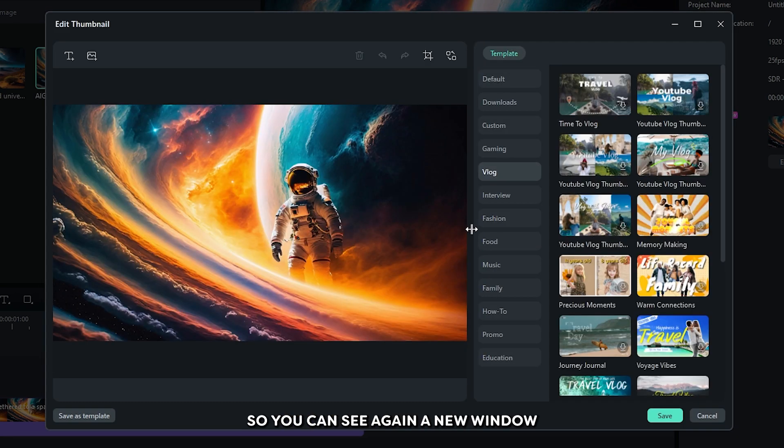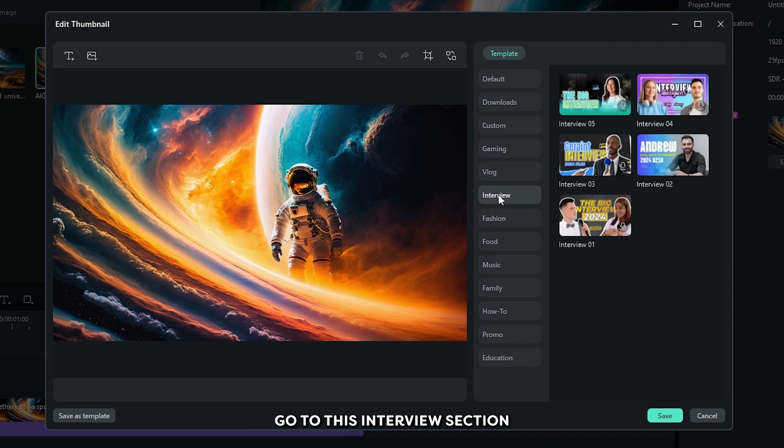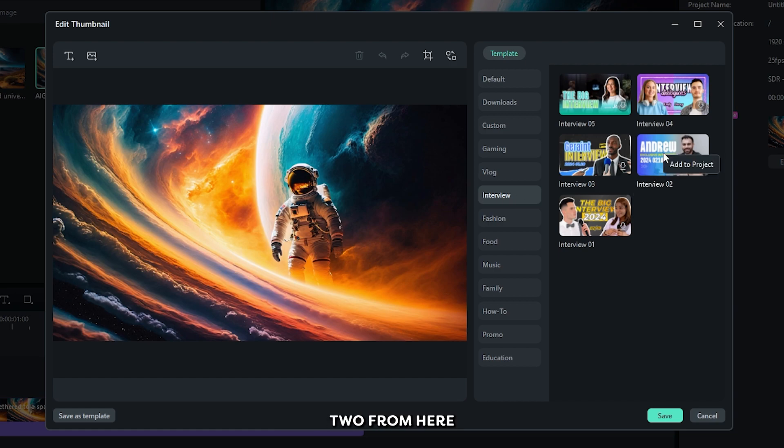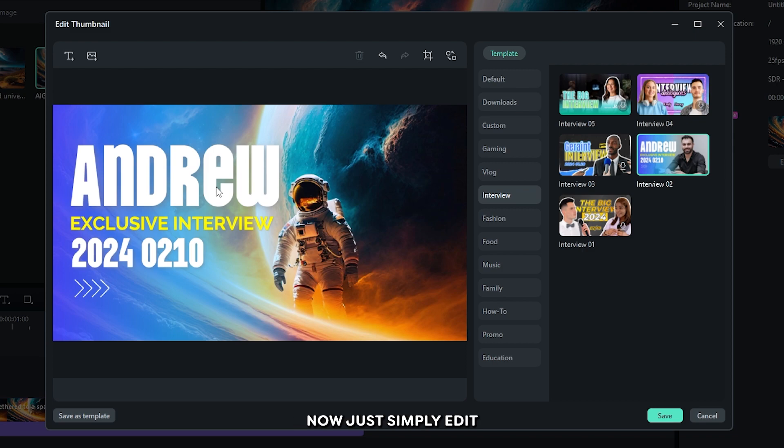So you can see again a new window appear here. From this, go to this interview section. And then select interview 2 from here. And you can see our template is loaded. Now just simply edit your template.